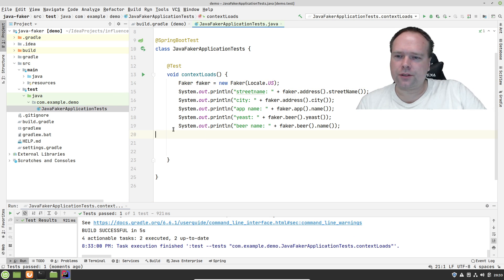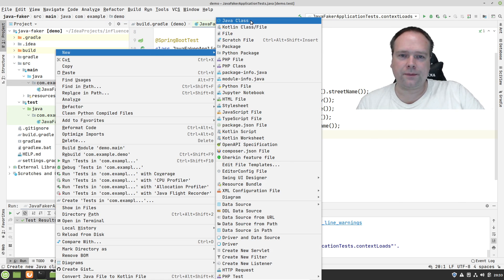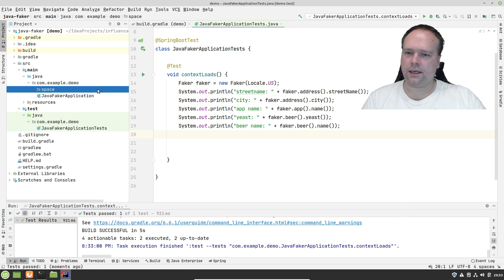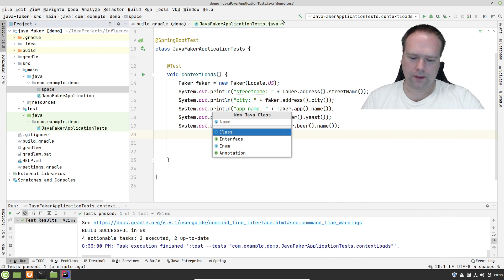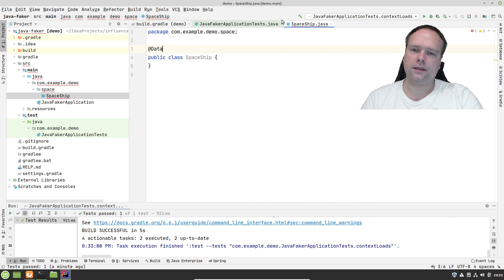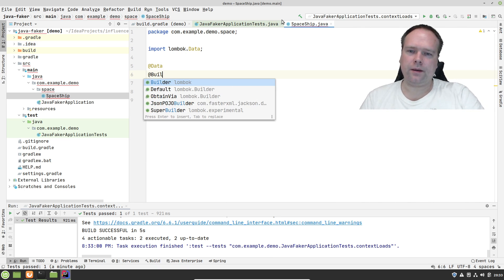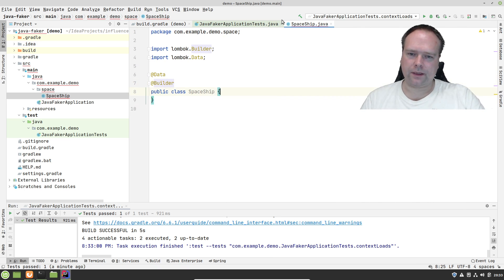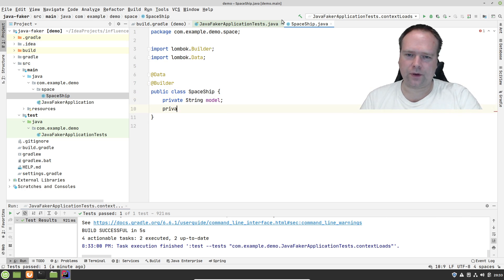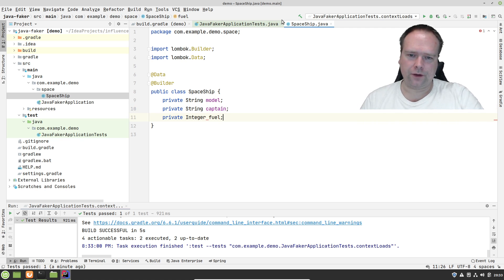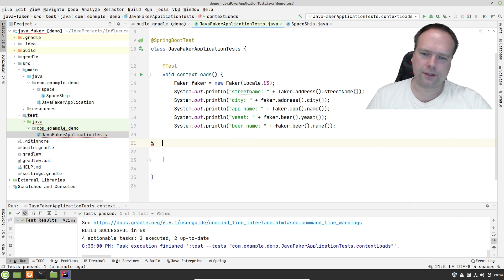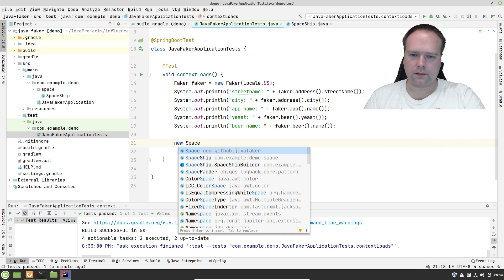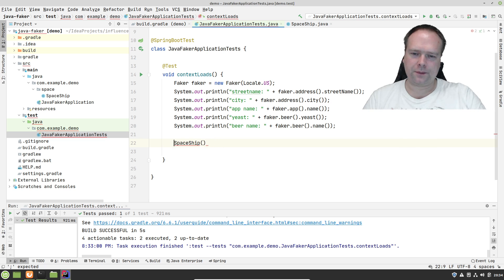Let me create the usual spaceship that I usually create. So I create a new package right here called Space. Then we create the spaceship. We annotate it with data. And maybe we will say Builder. Then we say private String, the model of the spaceship. Private String captain, name of the captain. And then we can have the private Integer fuel level. Let us see if it also supports integers. Here we have the spaceship.